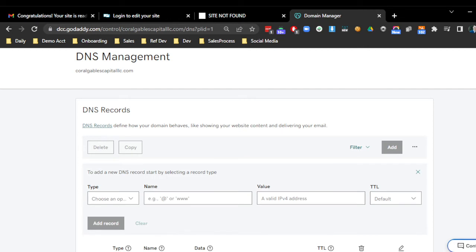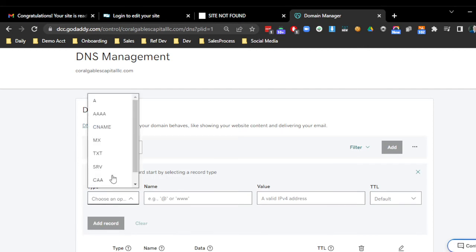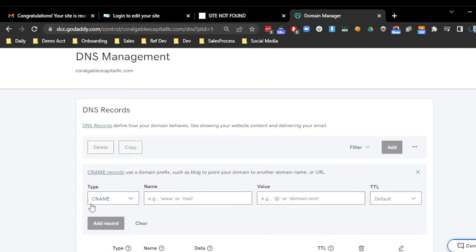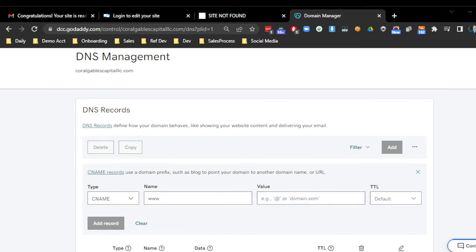The first one, it's going to be a CNAME, www, and I'm just doing a copy and paste from the instructions that you're going to be sent.